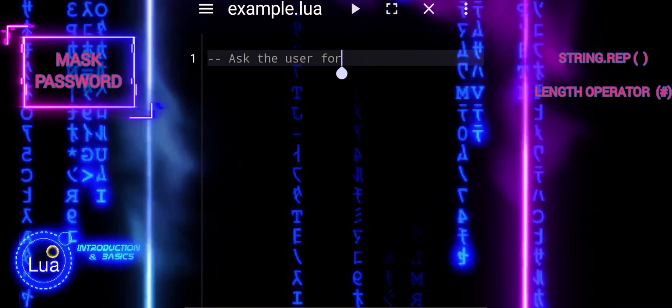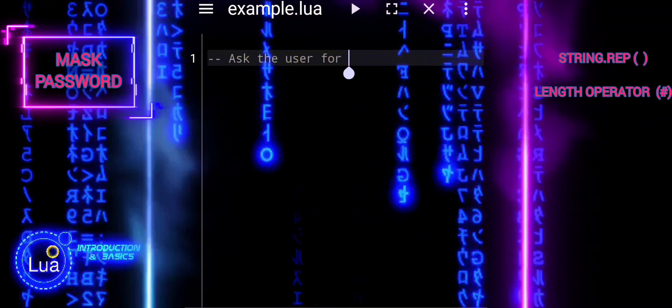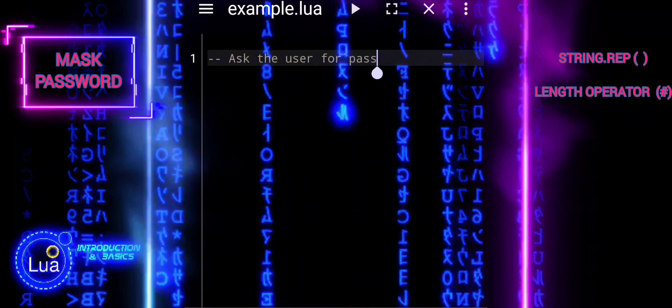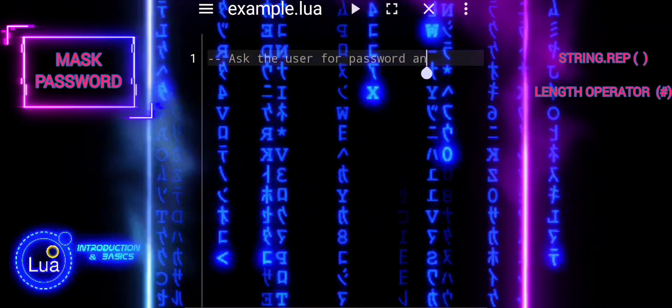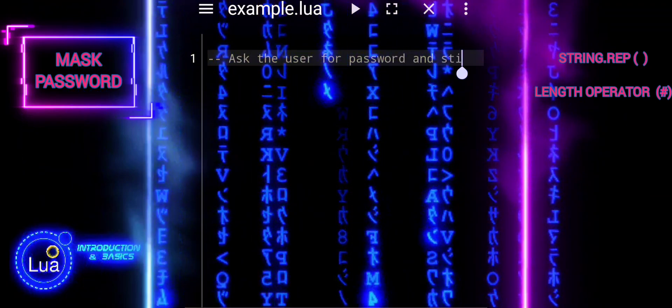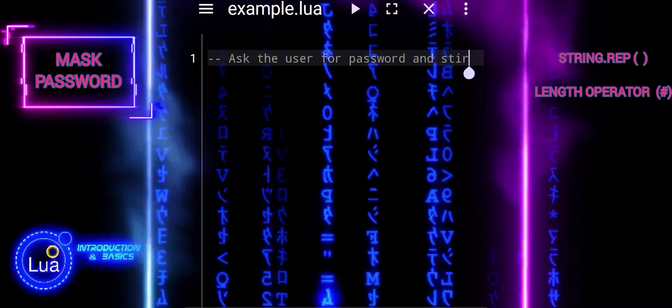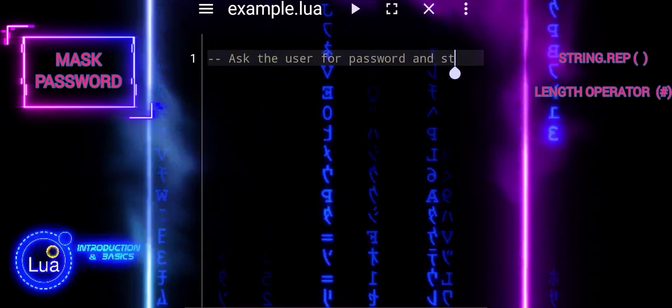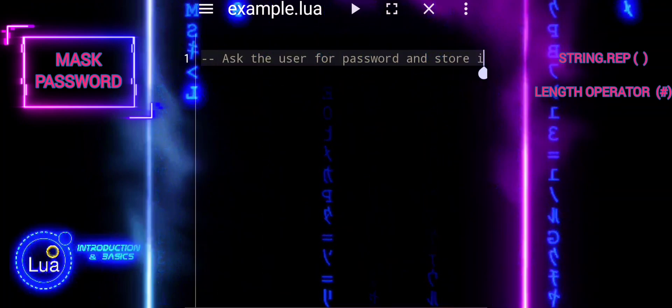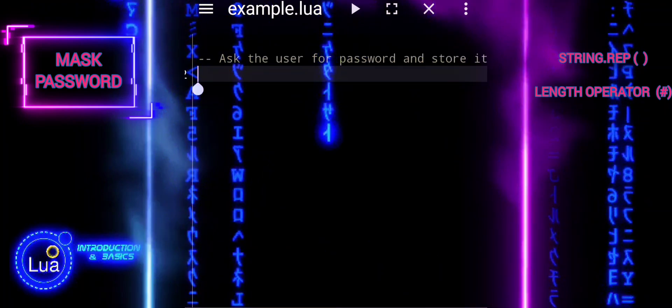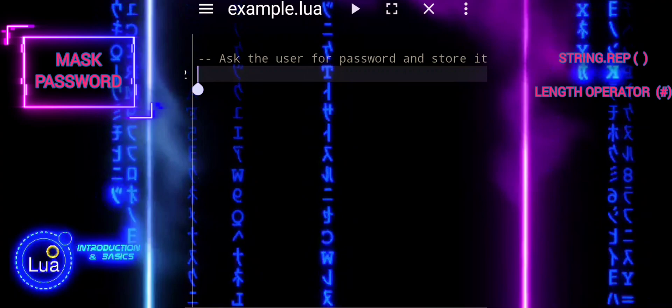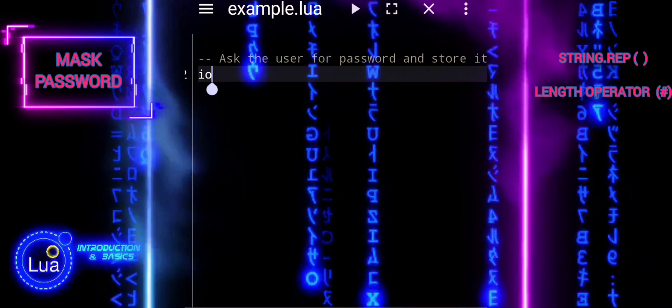We'll start by understanding how to use the length operator to determine the length of a string. Then, we'll explore how to use string rep to repeat characters and create masked strings, such as masking passwords with asterisks.